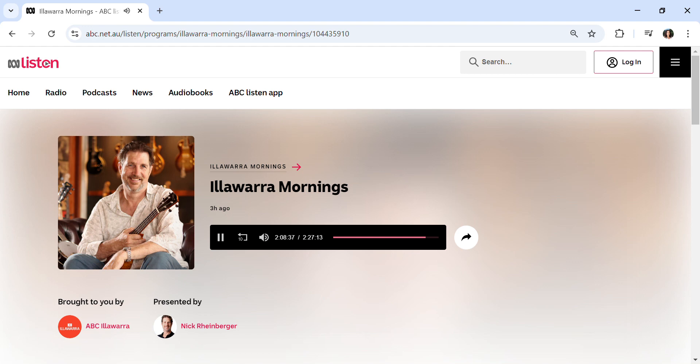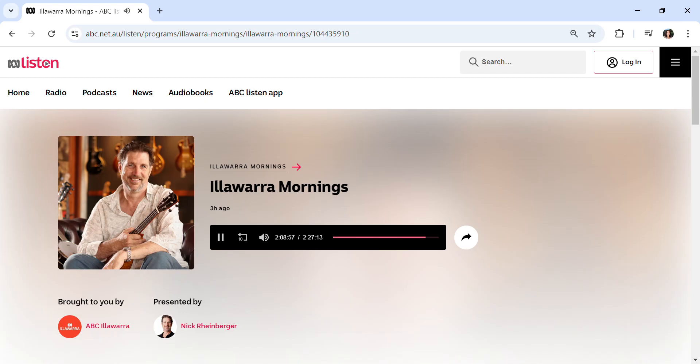ABC Illawarra is where you are. Now, as you might have heard over the last couple of days, we've been doing this story about most of Australia's popular car brands collecting and sharing driver data. This can be the way you accelerate or brake, or it could be video footage of you in the car or fingerprints, or it could be your voice as well.